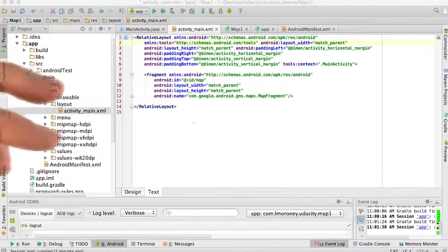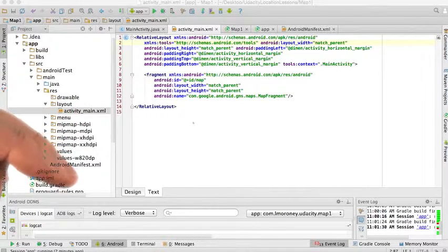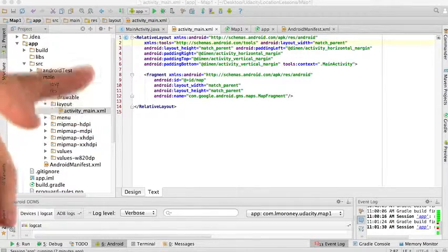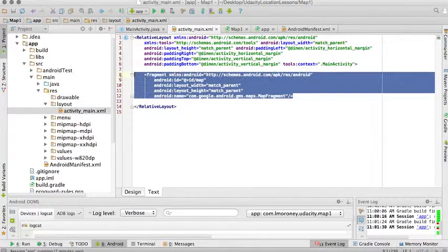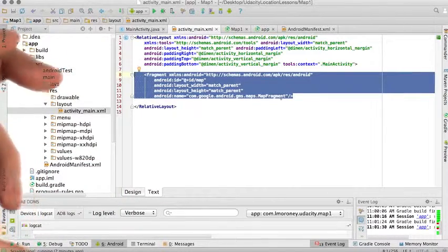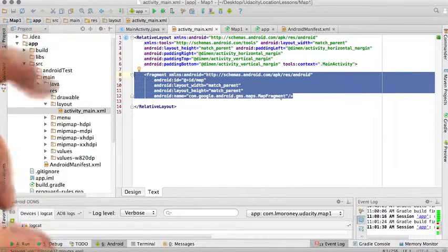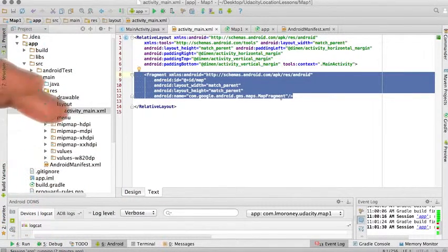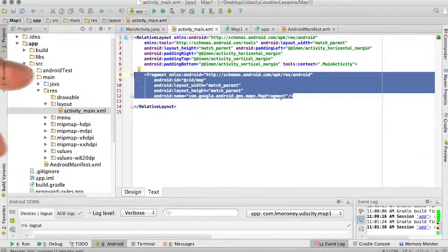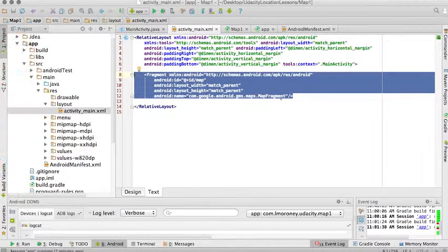But for now, we'll configure a few attributes to show something interesting. So here's the layout that you had just created with your fragment containing the maps fragment. This gave you the default Google Maps you've been using throughout. But we're going to change this to take a look at New York City with a flyover type view.